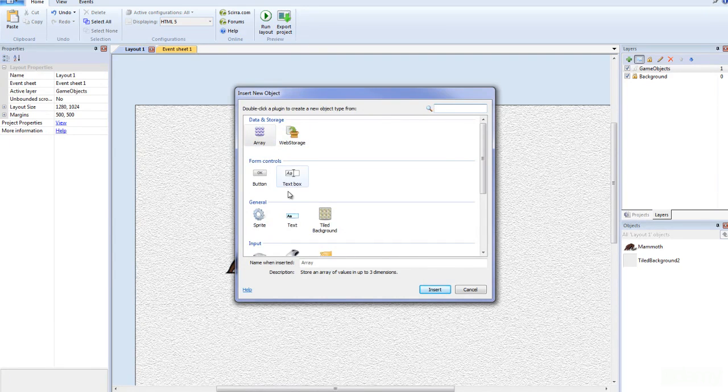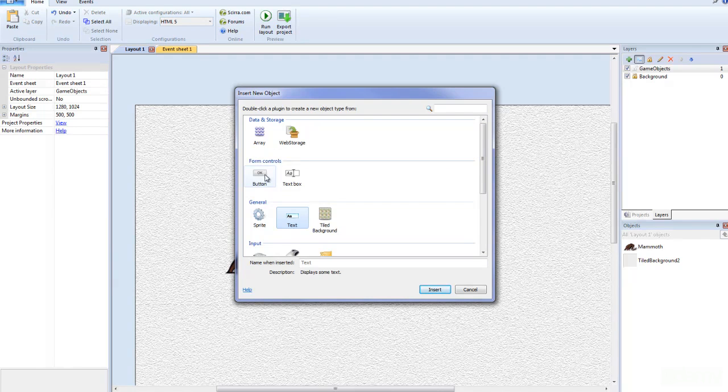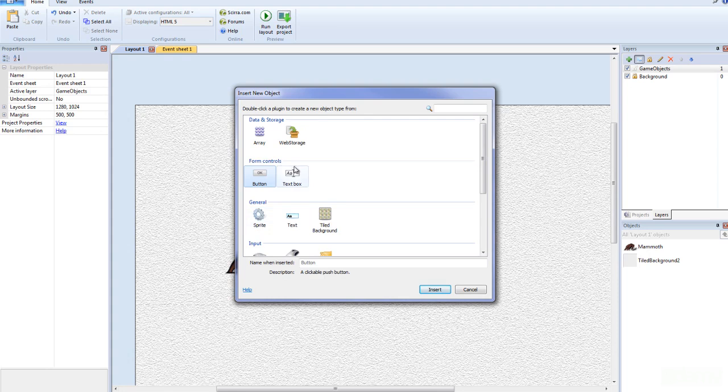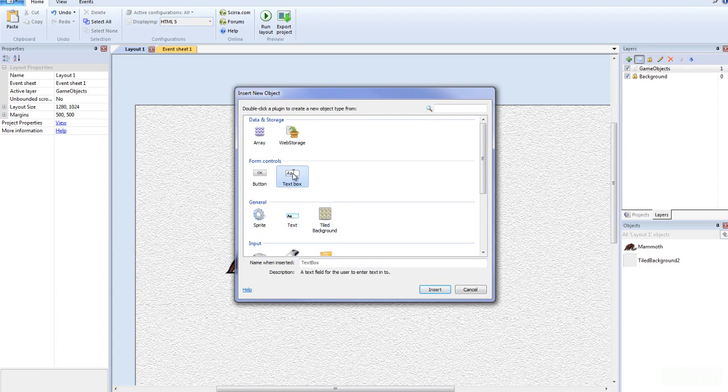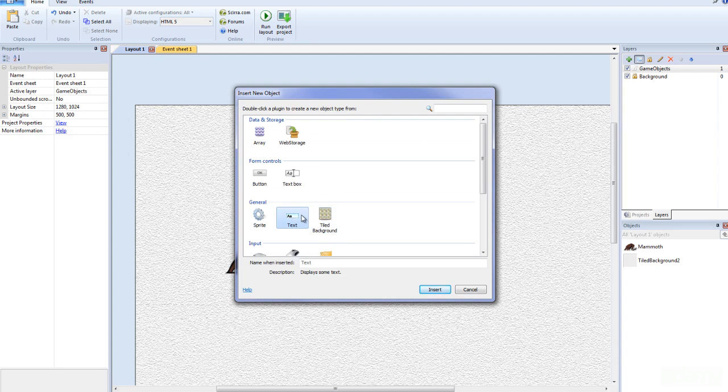There's two places where you can add this here. You can either use the form controls with the text box, and that is not the same as the text. These two are actually different. If you want simple text, you want to add this one here.